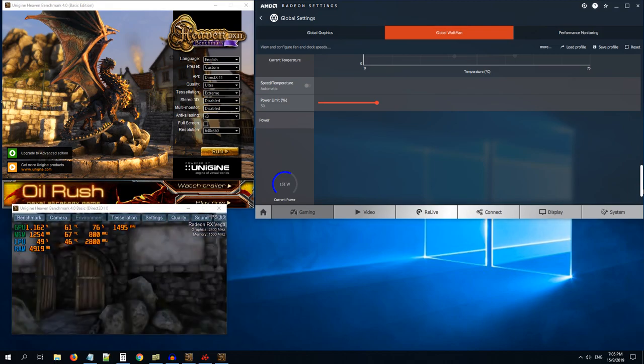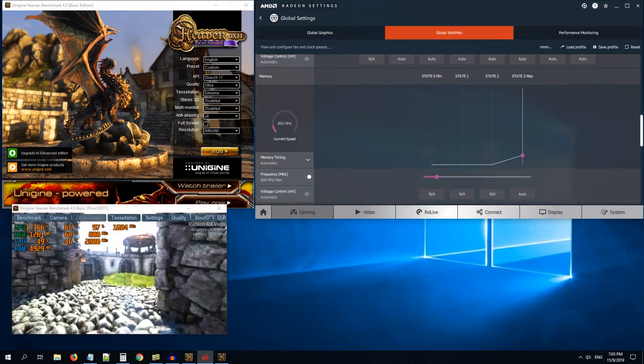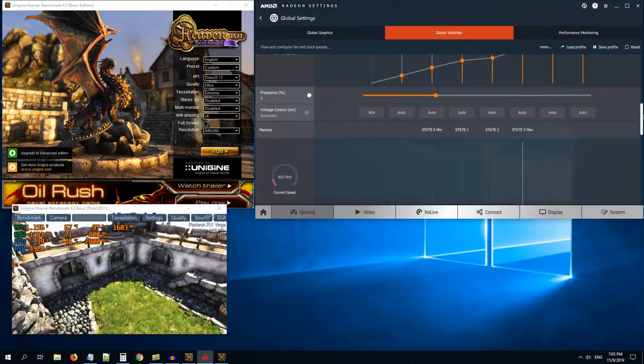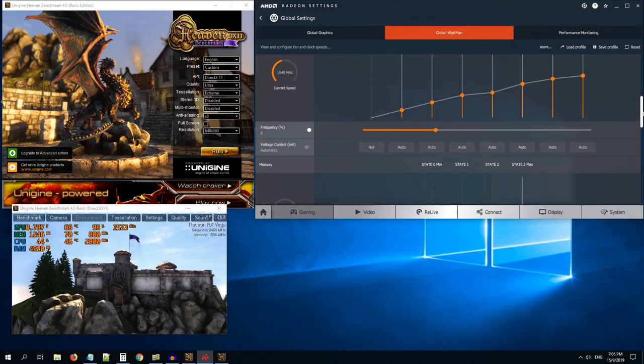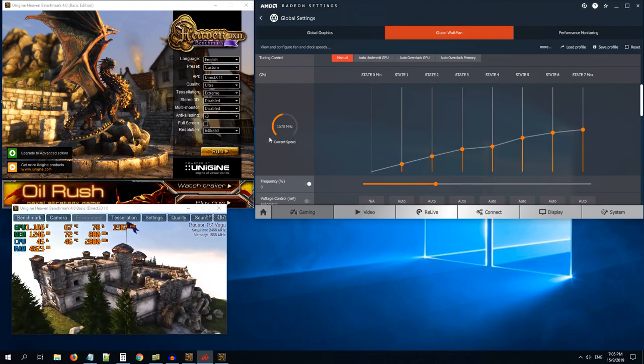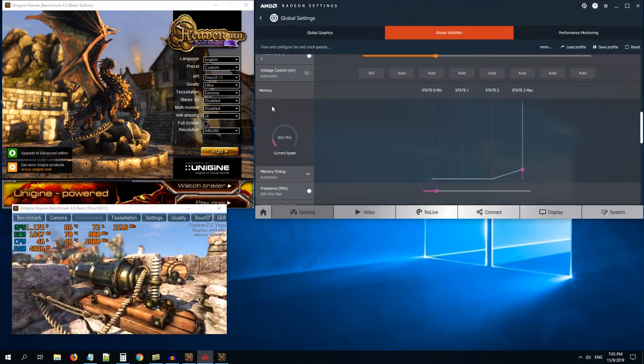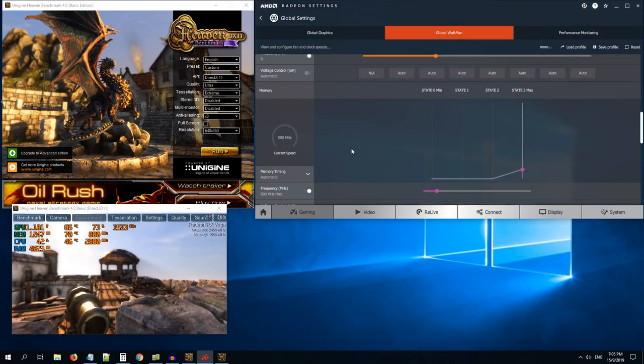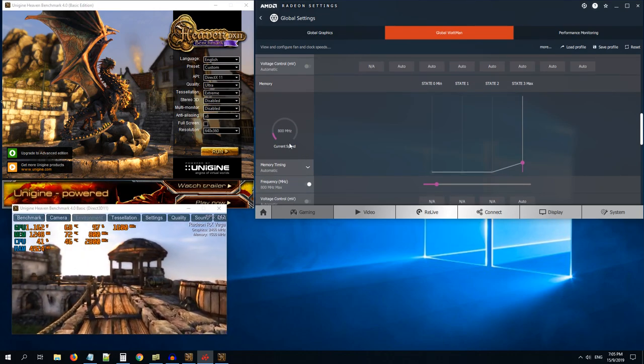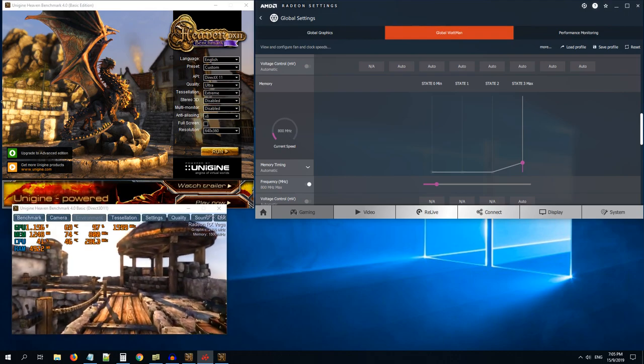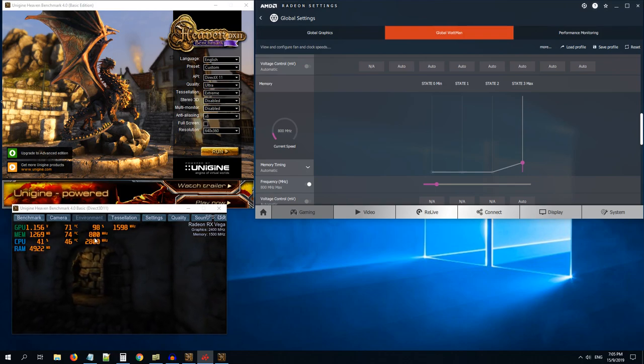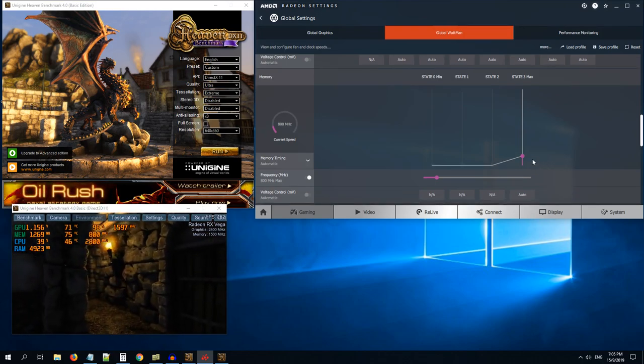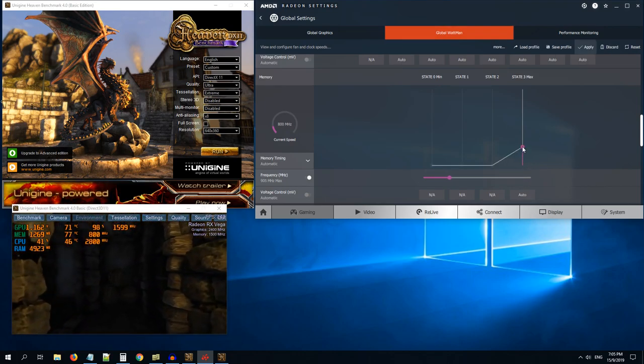The next thing we can do is you can come down to the GPU frequency. There are two sections: GPU core speeds and memory core speed. Let us first increase the memory speed. By default it's 800 megahertz. As you can see here in the Heaven benchmarking, it's showing 800 megahertz. So let us increase this to say 930.